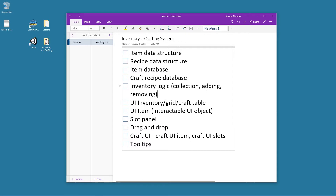We're going to have a system where you have to have the items in a specific slot in the crafting grid for it to work, similar to the way Minecraft works where you have to have items in a certain order to craft certain items. And we're also going to have it where you can just place items in the grid and it's going to use the items as a whole, not caring about the sequence of the items.